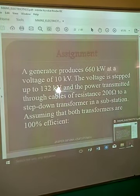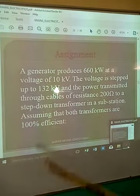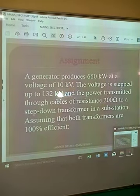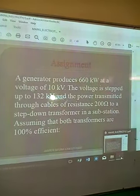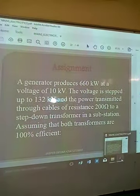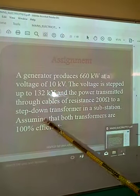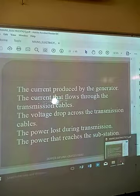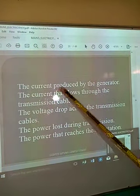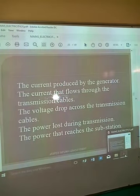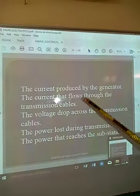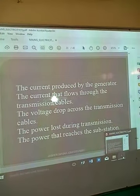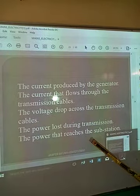The next assignment for students is on the screen. A generator produces 660 kW at a voltage of 10 kV. The voltage is stepped up to 132 kV and the power is transmitted through cables of resistance 200 ohms to a step-down transformer in a substation. Assuming both transformers are 100% efficient, calculate: the current produced by the generator, the current through the transmission cables, the voltage drop across the cables, the power loss during transmission, and the power that reaches the substation.